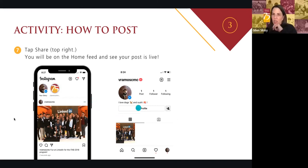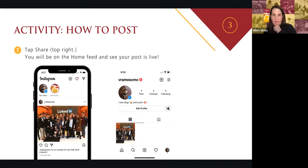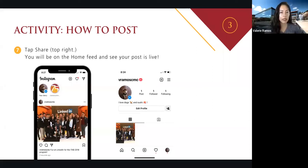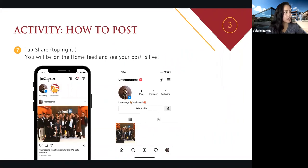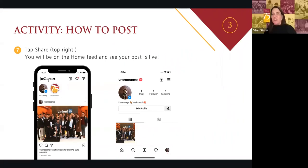Real quick question: if I want to search the contacts on my phone to see who's on Instagram, how do I do that? Maybe we can stay after.